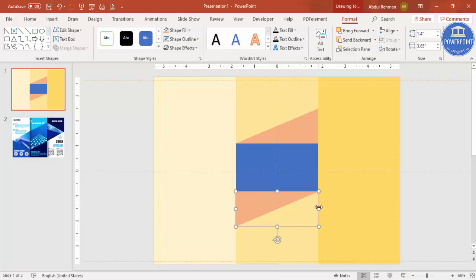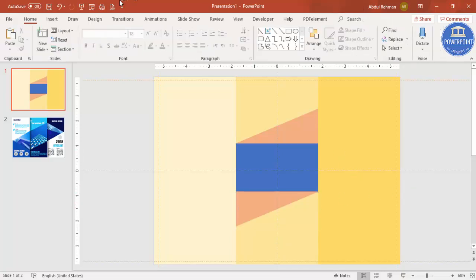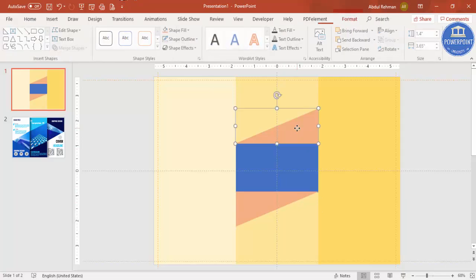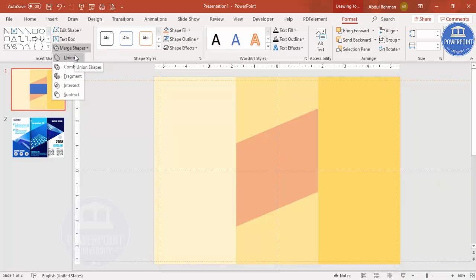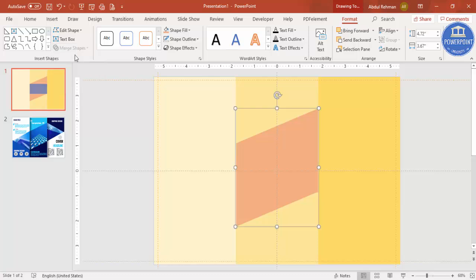Once aligned, select these three shapes by holding the Shift key, then go to Format > Merge Shape and select Union. Note that this feature is only available from PowerPoint 2010 onwards — users on older versions like 2007 or 2003 cannot use this. Click Union to merge.